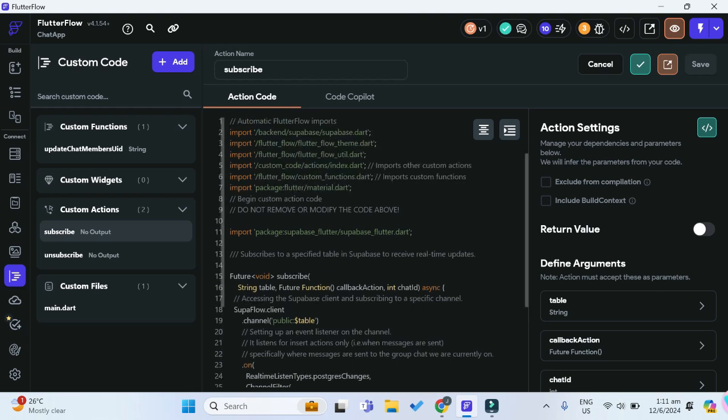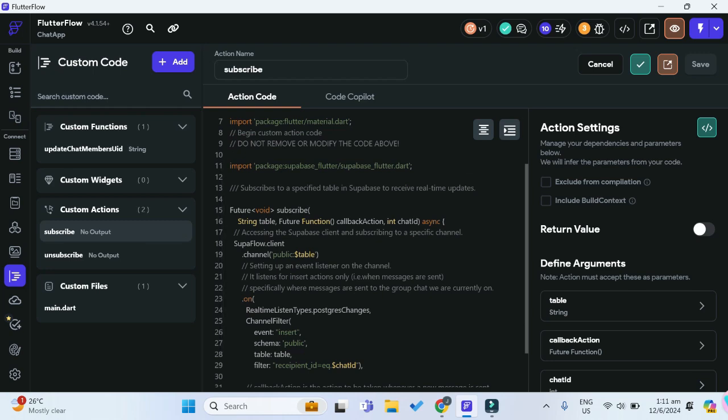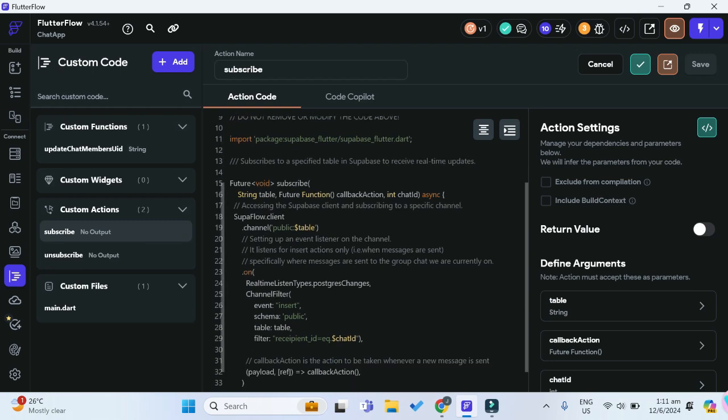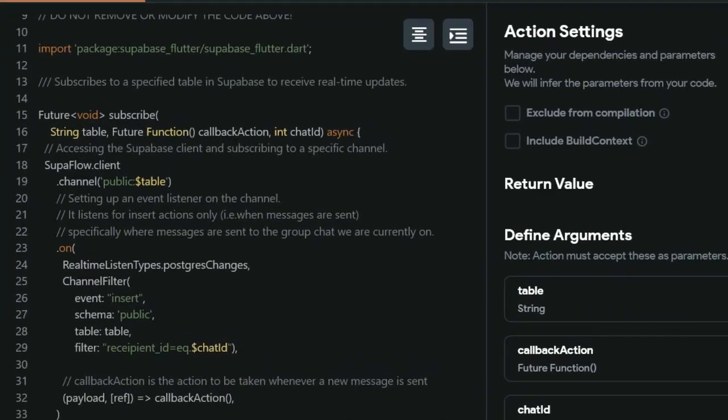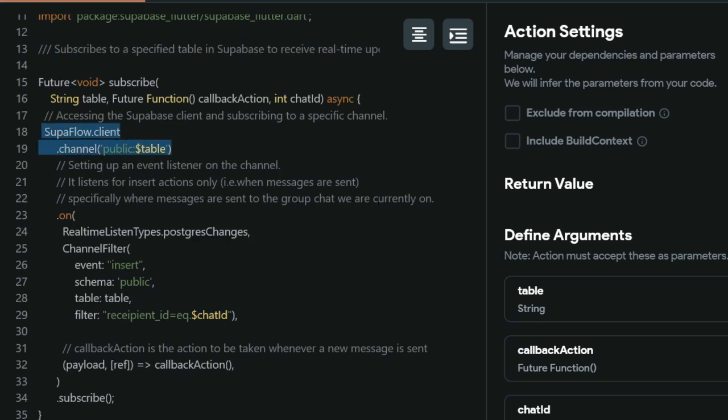Alright, so just a brief rundown of the custom code here. For the subscribe action, we're subscribing to a specified table in Supabase to receive real-time updates from our Supabase table. These two lines are basically accessing the Supabase client, and this line tells us that we're listening specifically to changes in our Supabase tables.